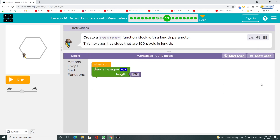Create a draw hexagon function block with a length parameter. This hexagon has sides that are 100 pixels in length.